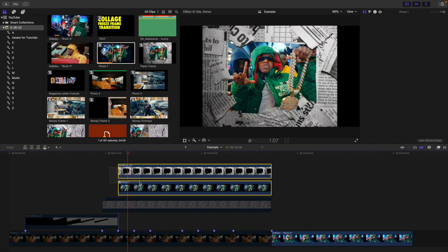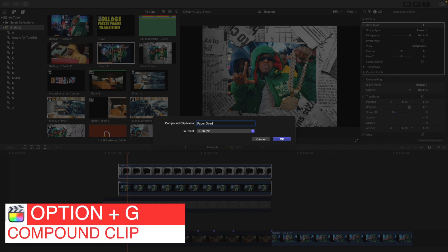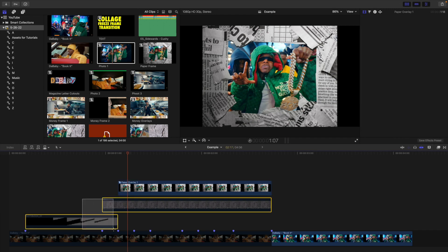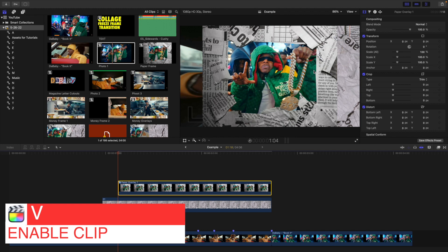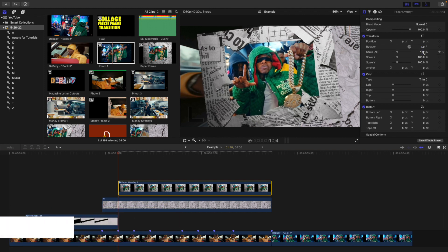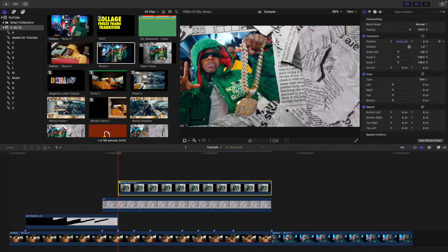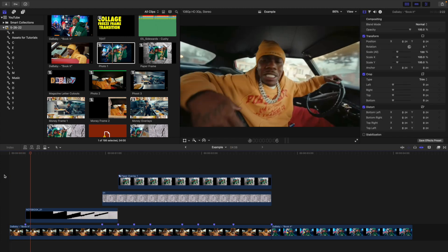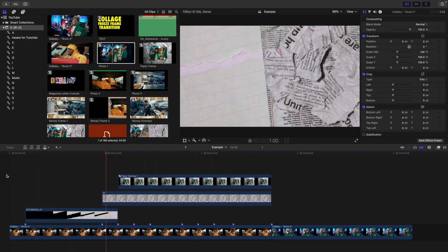We're going to create a compound clip. Select the photo and the paper overlay, press Option-G, and call it paper overlay one. Enable the clips and line this up until we get the position we want — rotate it a little bit, increase the scale, and move it over into a position we like. If I play the video now, you can see these paper overlays pop up on screen five frames apart. And you can see the notebook covers the screen and the paper overlays appear.